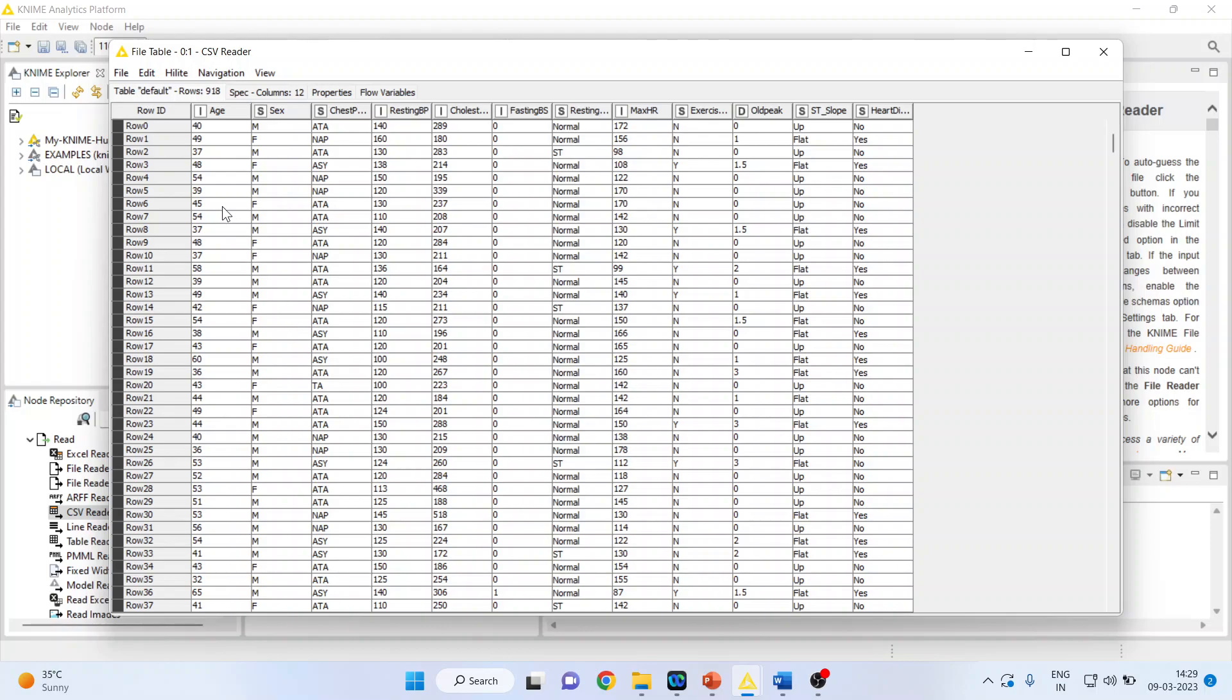Now in this case we are having variables such as age, gender, chest pain type, and resting blood pressure. This is resting blood pressure of all the patients who are having heart disease and who are not having heart disease.